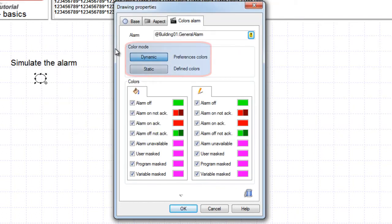You can choose a color for different states of the alarm, but by default the dynamic mode is selected. This means that the animation would use the project preference colors for alarms.